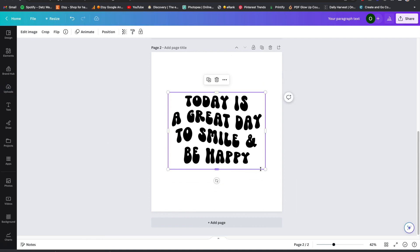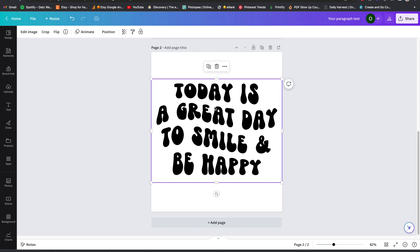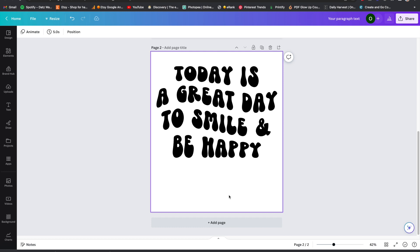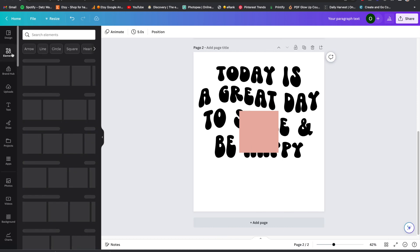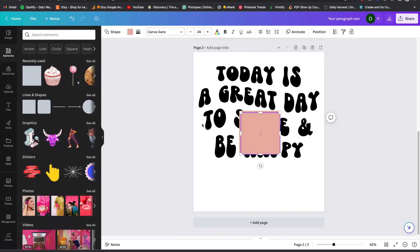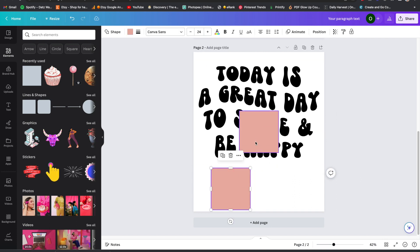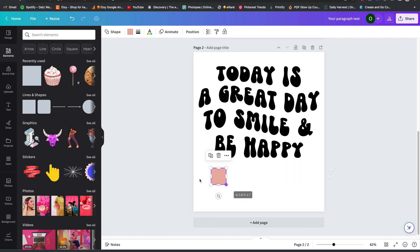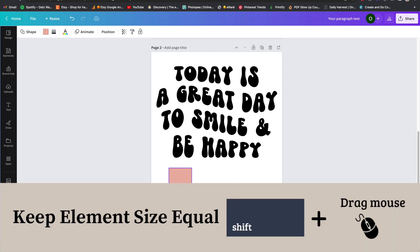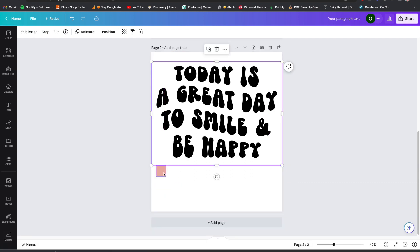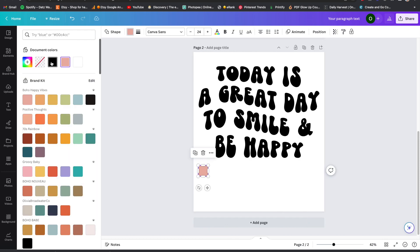I want to add a couple more elements. I'm going to make this a front and back design — this part is going to be on the back of the shirt. I'll add a graphic element: you can press R on your keyboard to bring up a square, or go to Elements, go to Line of Shapes, and click the square. I'll resize it, press Shift to keep it proportional, and drag it to the edge. Then I'm going to make the square black to match my text.